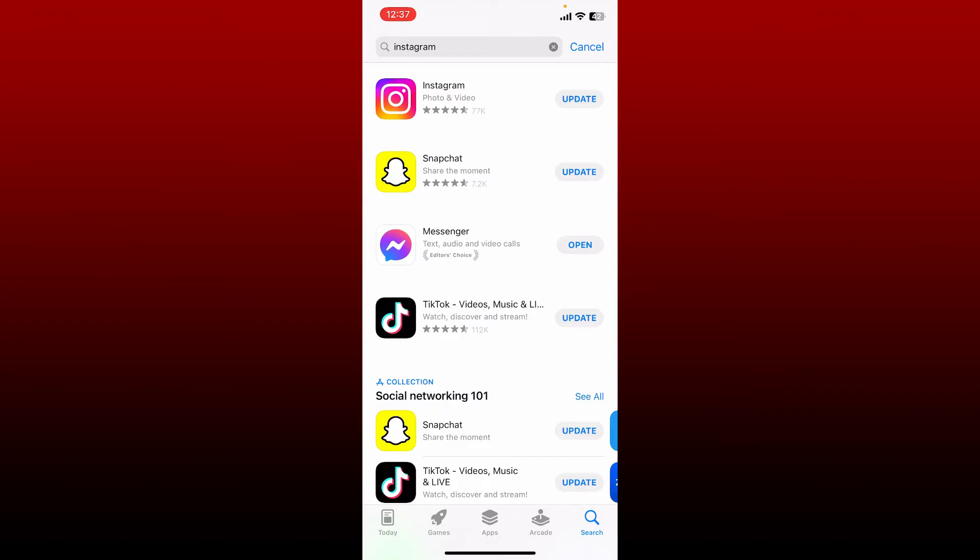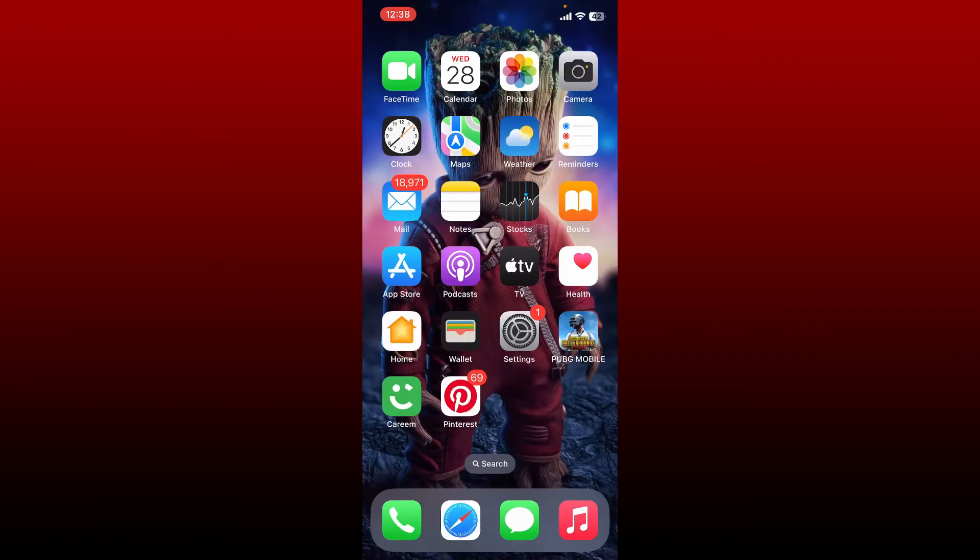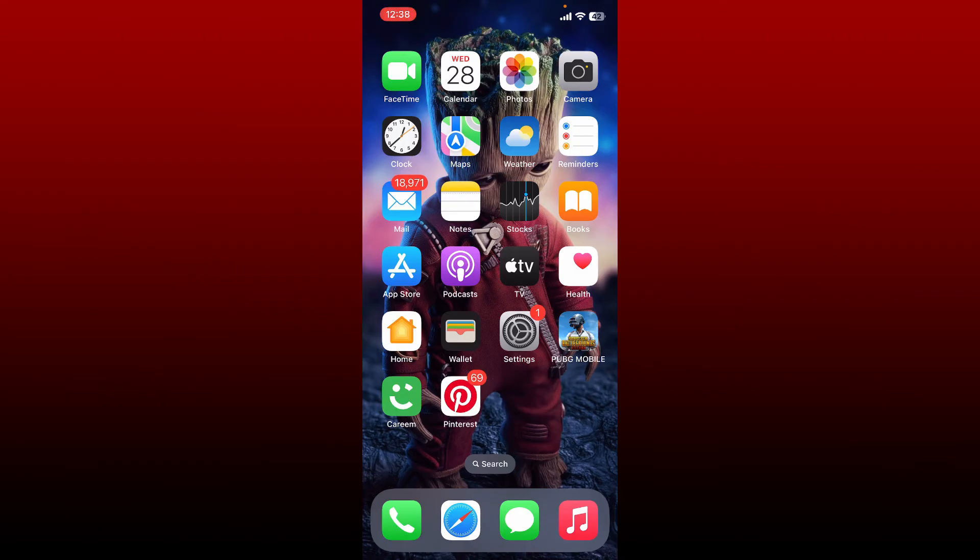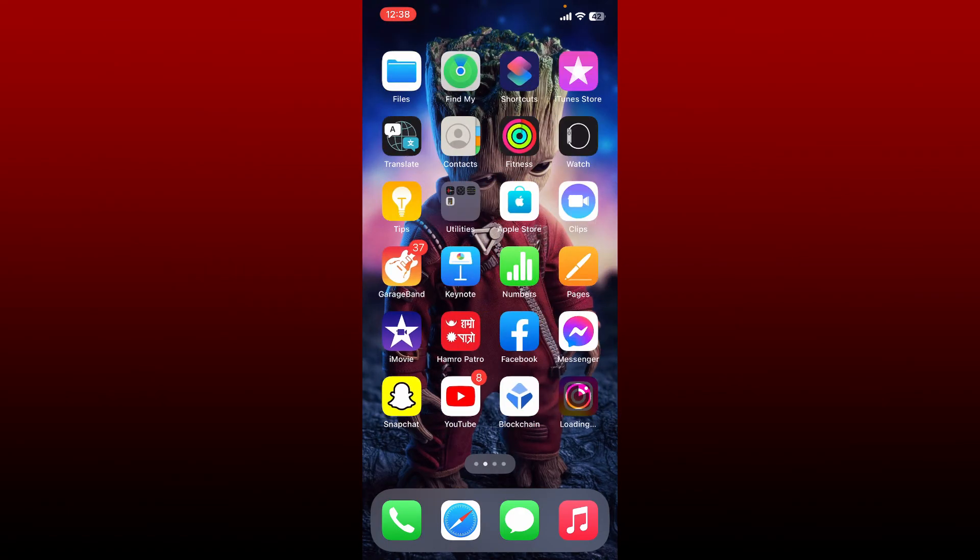So make sure to update your application by tapping on the update button and wait for a few minutes until the app gets updated. Once you have the updated version of Instagram, go and tap open Instagram app and try logging into your account again.